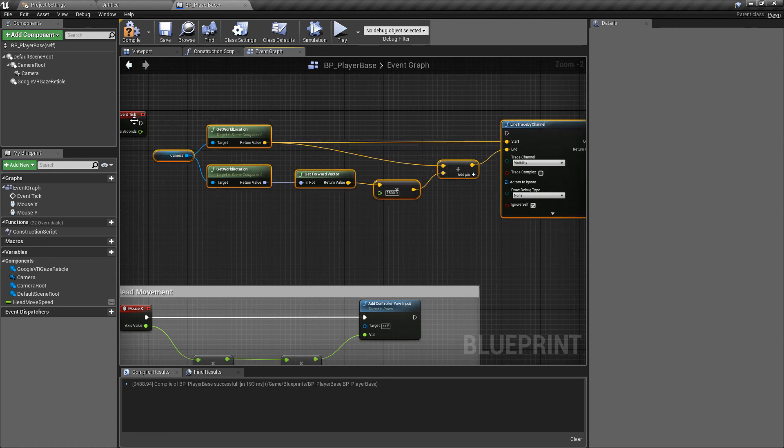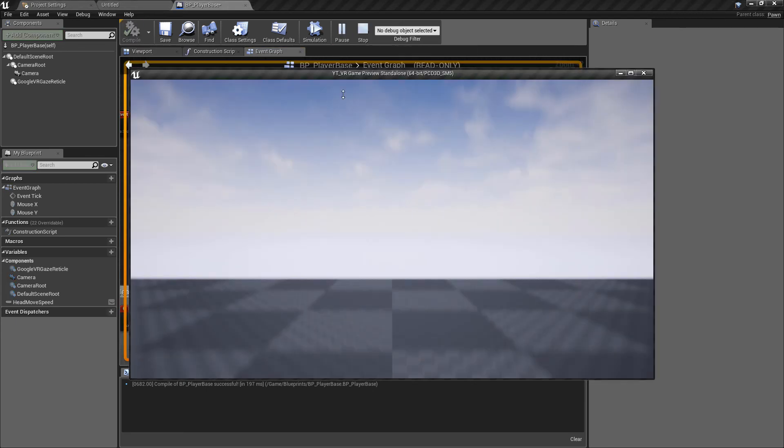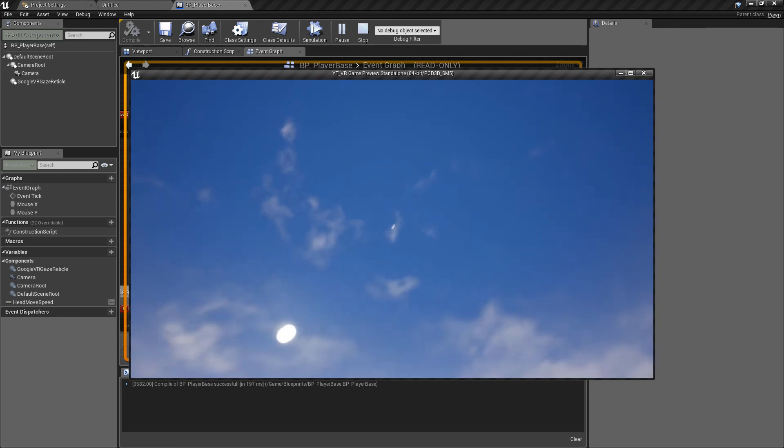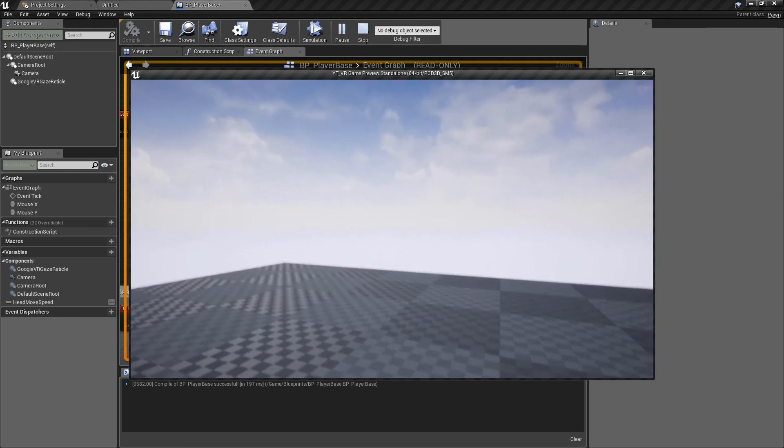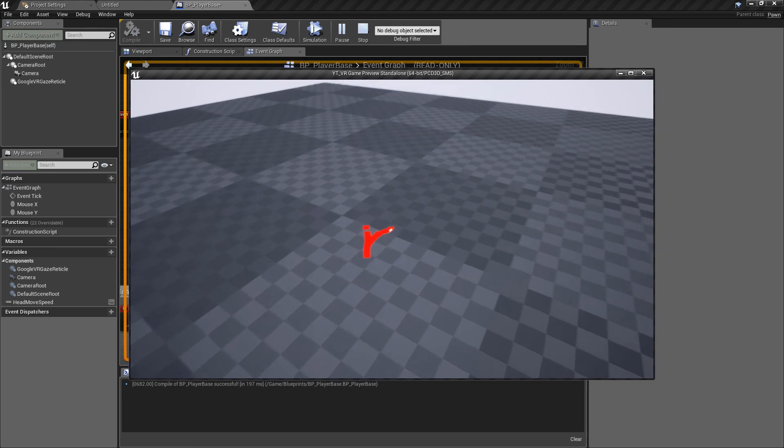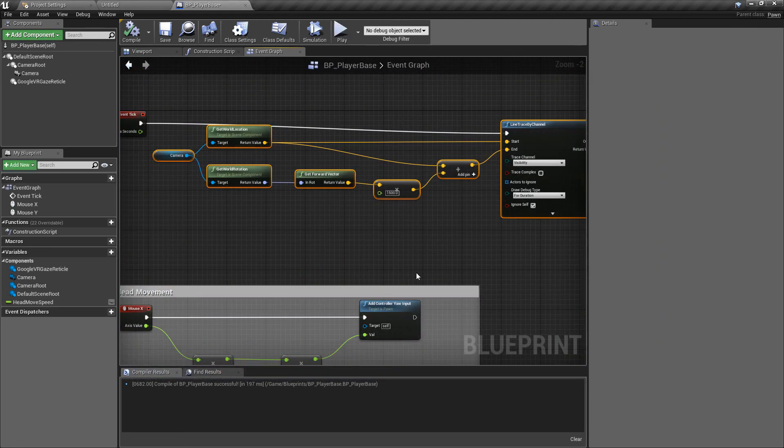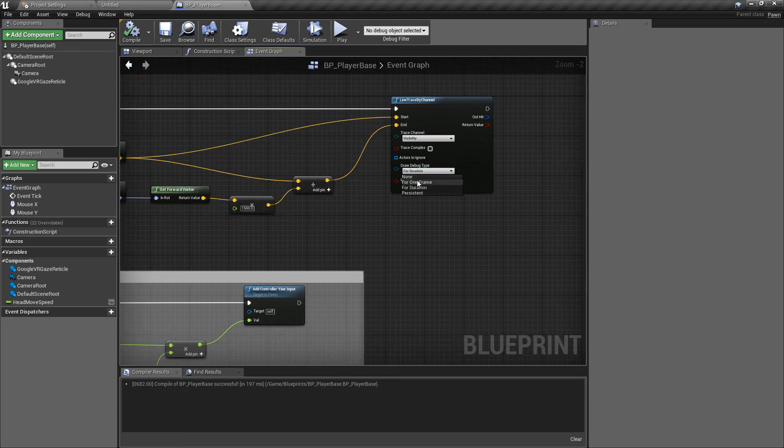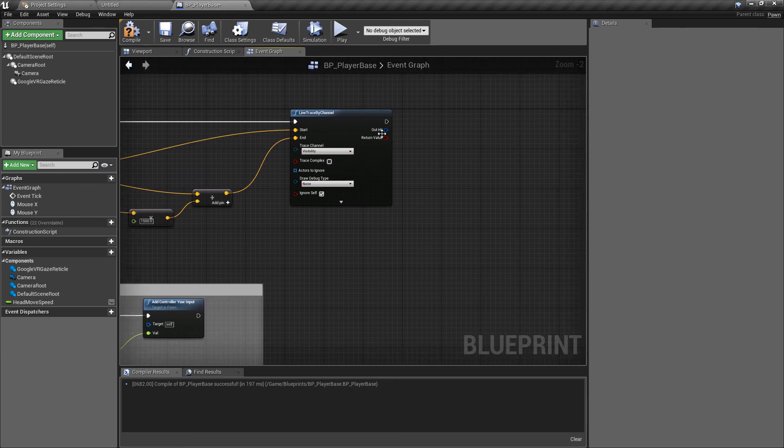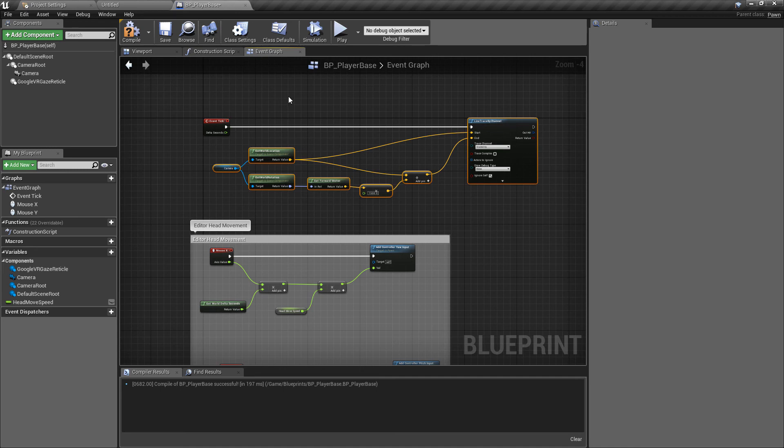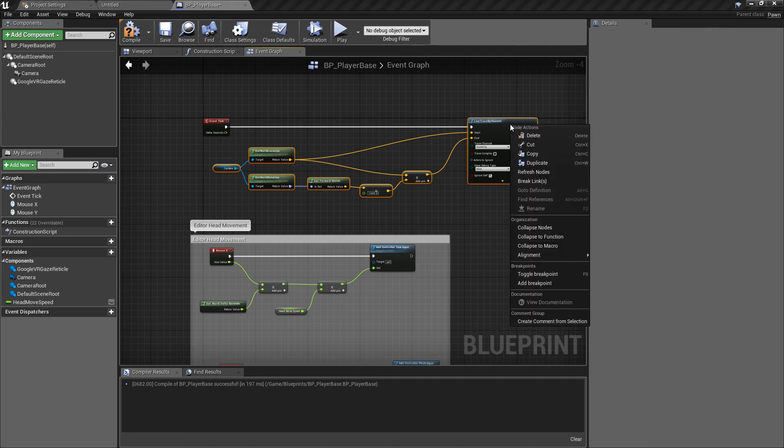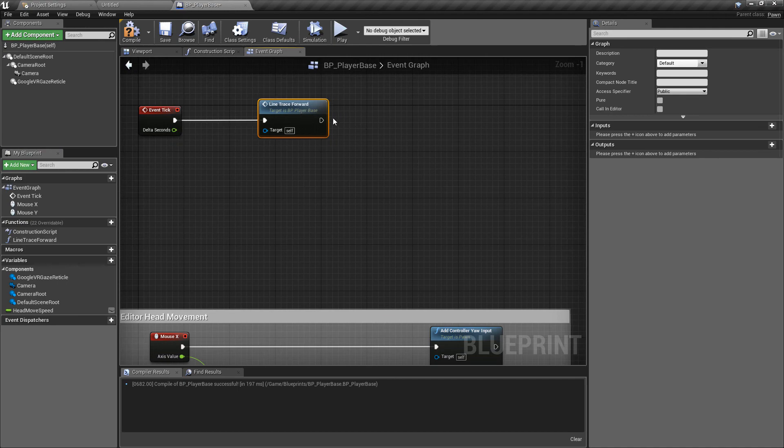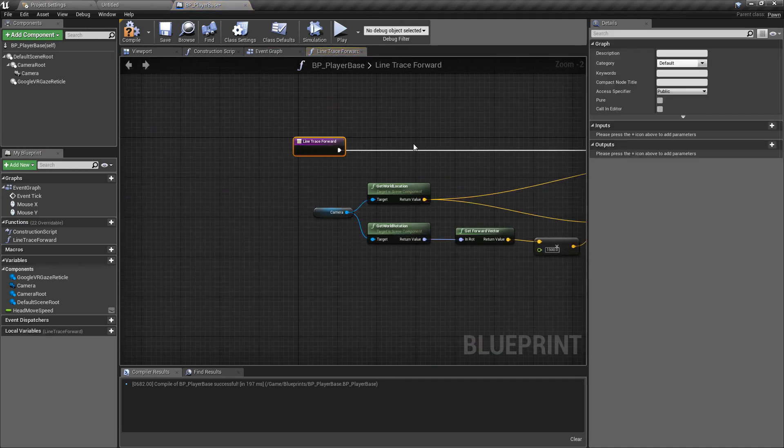We can test this quickly. We can set this to draw debug for duration and if we play we can see where this is drawing is where we are looking. That gives us an idea of where we're tracing. Turn this back to none and what we want to do is turn this into a function because we're going to be using this in a few different places. I'm going to call this one line trace forward.